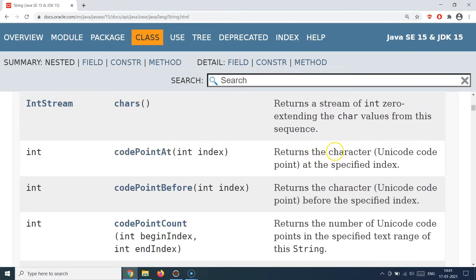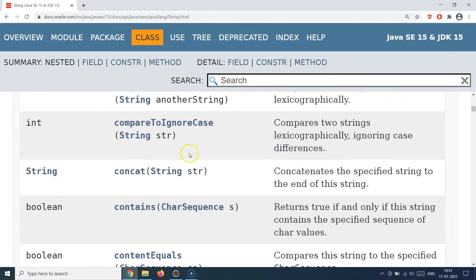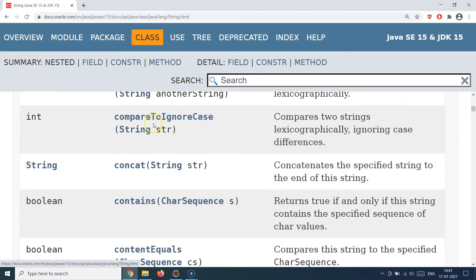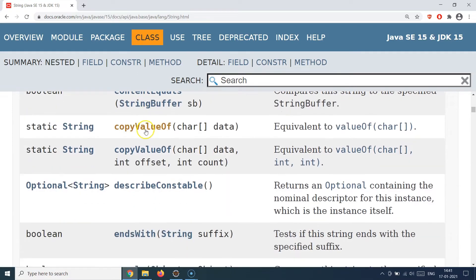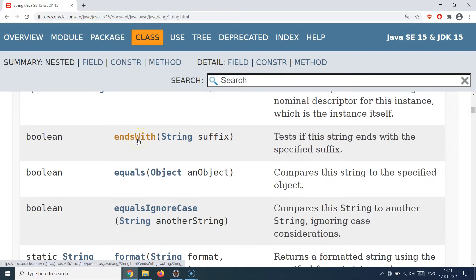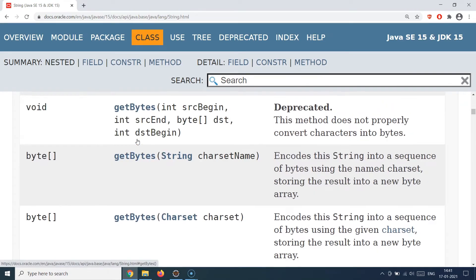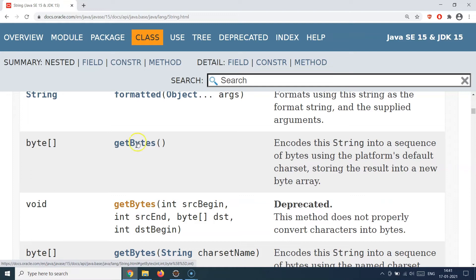Similarly, `codePointAt` returns the Unicode code point at a specified index. `compareTo` compares two strings; `compareToIgnoreCase` compares ignoring case. `concat` joins two strings together. `contains` checks if a particular character or sequence of characters exists in a string. There are tons of methods available — please check the API documentation as it will come in very handy when writing real-life projects. Now let's go to the IDE.